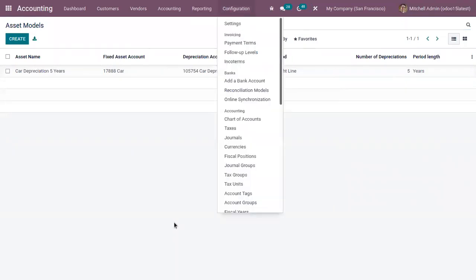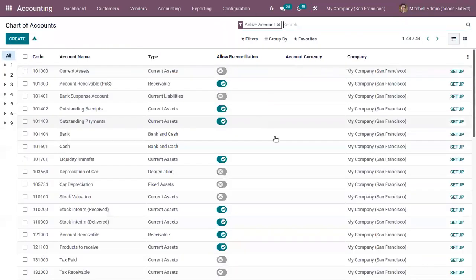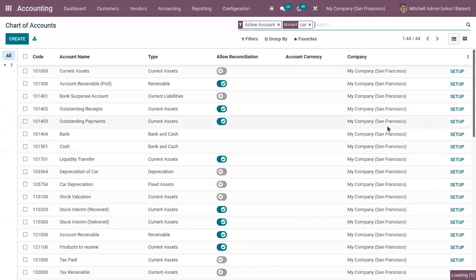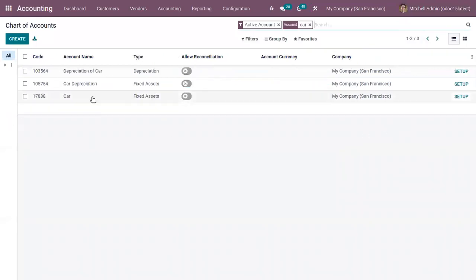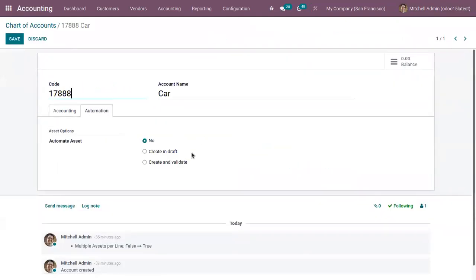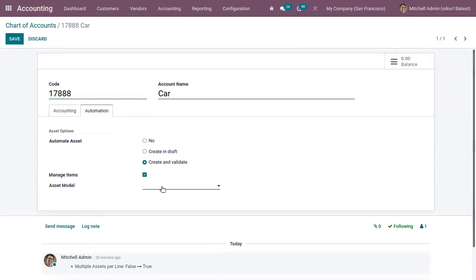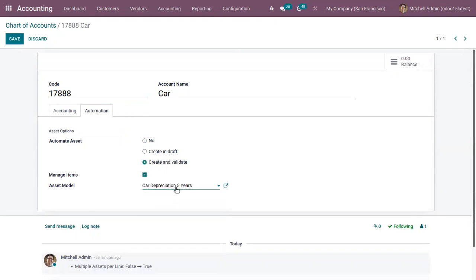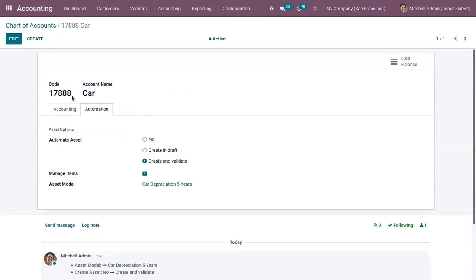Now let's open the Chart of Accounts. Here we have the card account. Under the Automation tab, let's edit it and set it to Create and Validate, then choose the asset model 'Car Depreciation Five Years.' Now you can save the model.